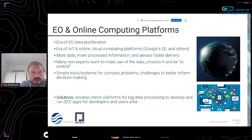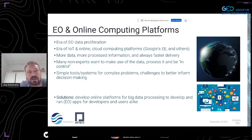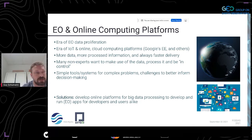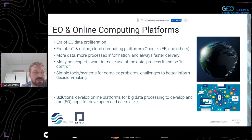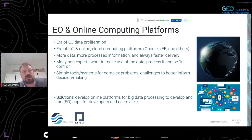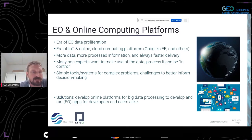A lot of cloud-based compute platforms are available — Google's Earth Engine is one of them. Unfortunately, for the moment Google doesn't host any Sentinel-1 coherence imagery, but they may well in the future. More data, more processed information, and always faster delivery — that's a demand from end users and stakeholders, making online compute platforms really appealing. There are also many non-experts who want to use the data and run algorithms themselves to get the maps.